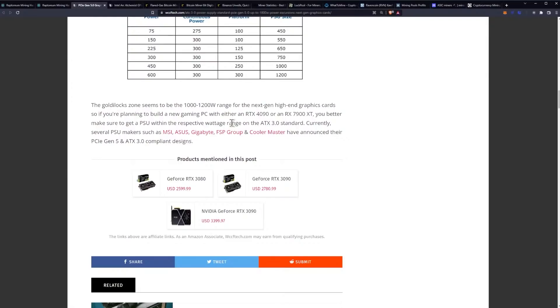Currently several PSU makers such as MSI, ASUS, Gigabyte, FSP, Group and Cooler Master have announced their PCIE Gen 5 and ATX 3.0 compliant designs. Now I did also want to talk about this has been a problem in the past.